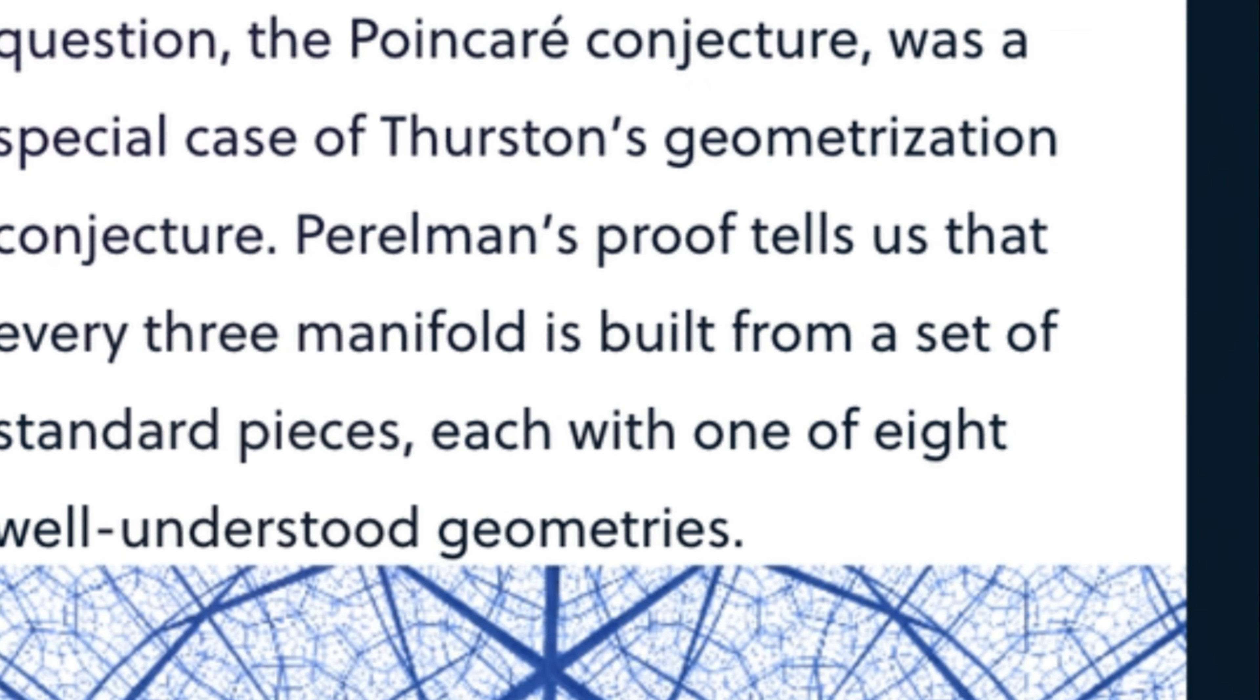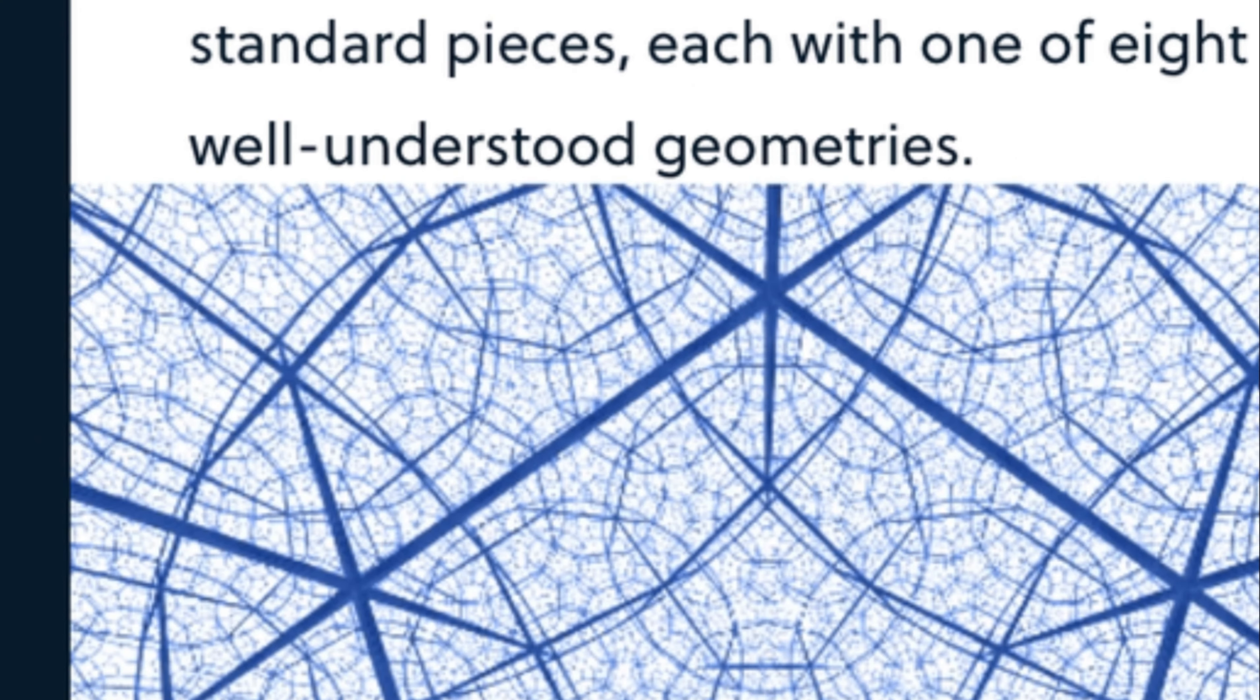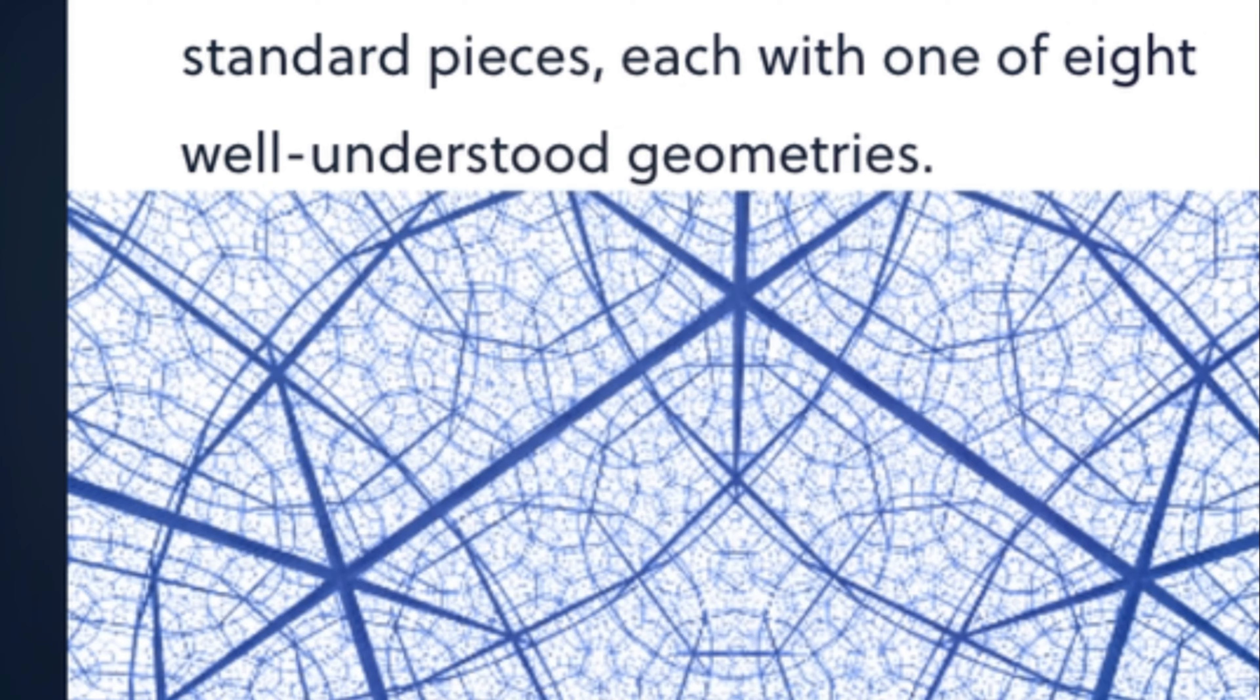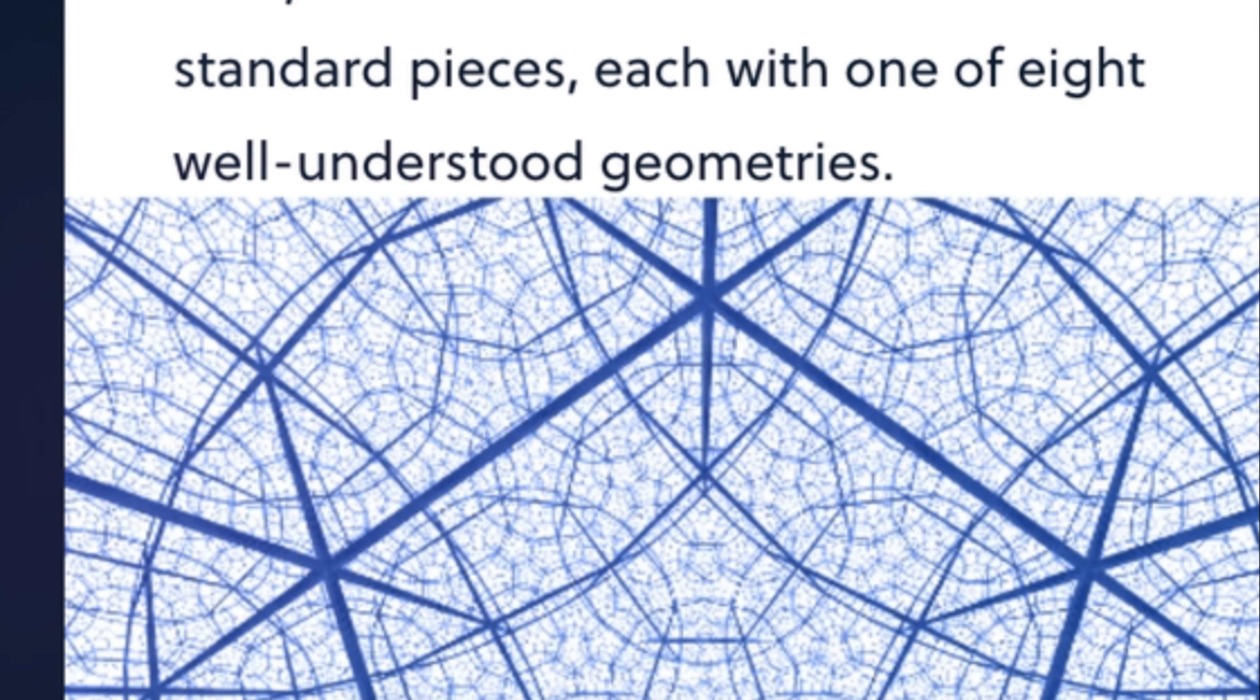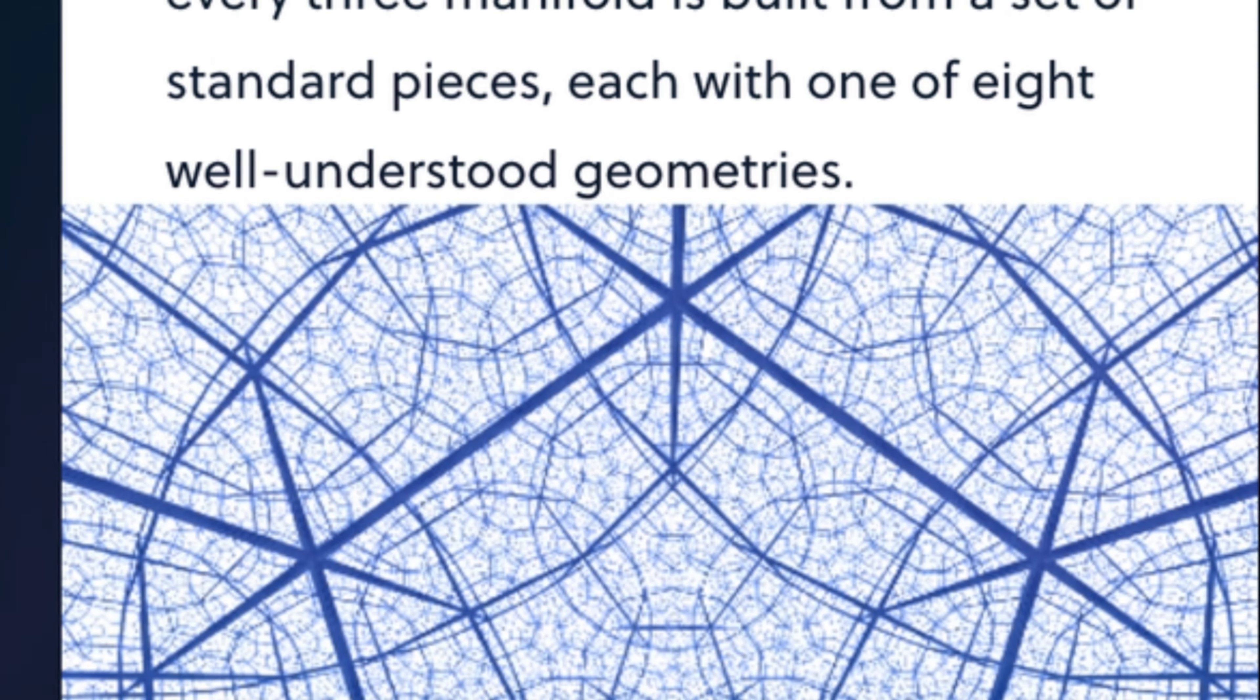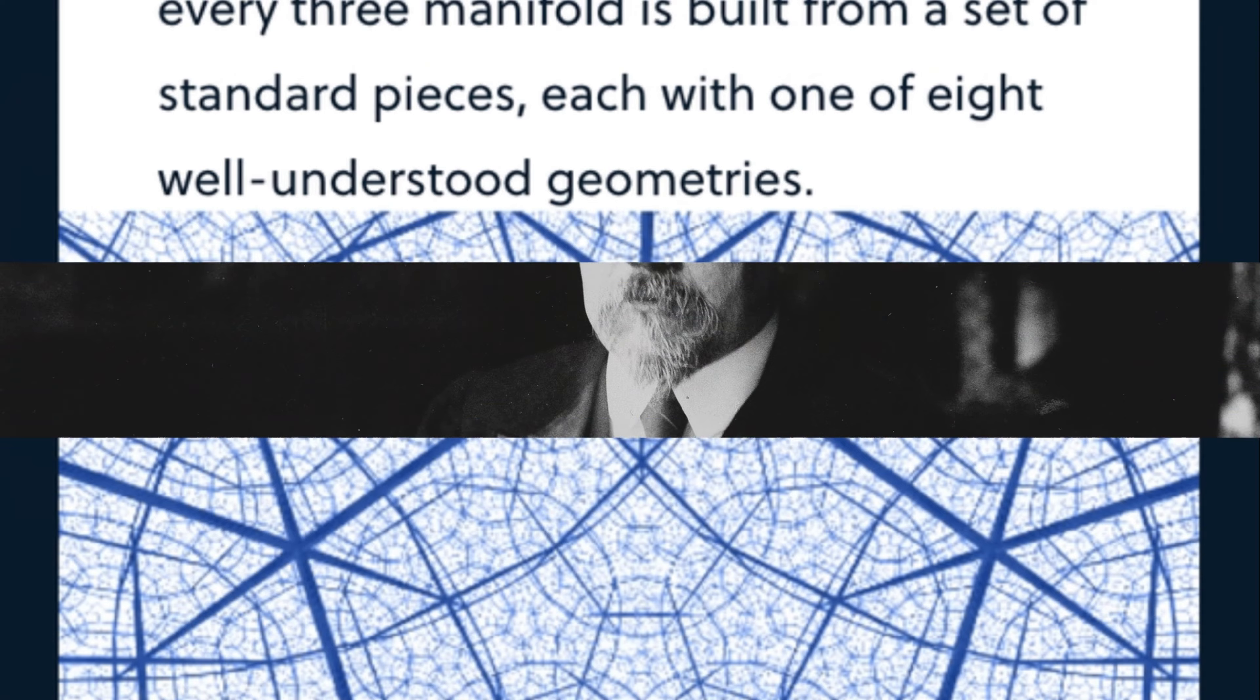One of these problems is the Poincaré Conjecture. It was unanimously chosen as one of the top seven problems by the Problem Selection Committee. First, let's talk about the Poincaré Conjecture.